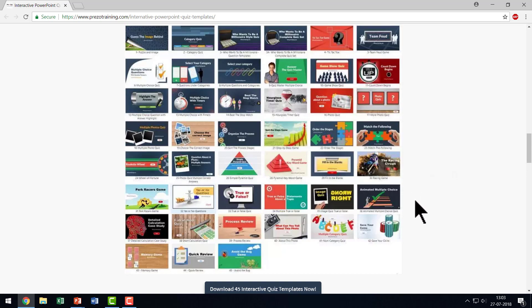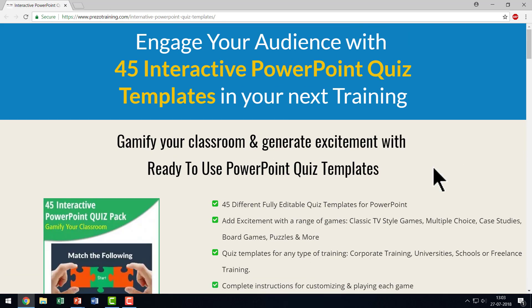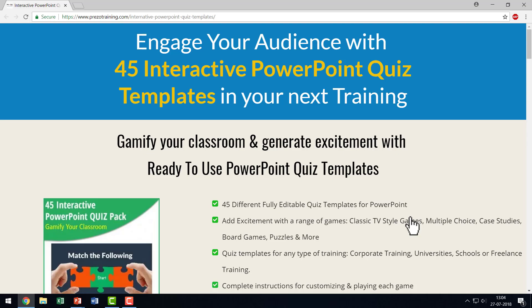You will be taken to PrezoTraining.com and to the sales page of this product. You can find every detail about this product in that page. So if you're someone who likes to conduct pop quizzes in your classroom, then this product can be a very useful one for you.